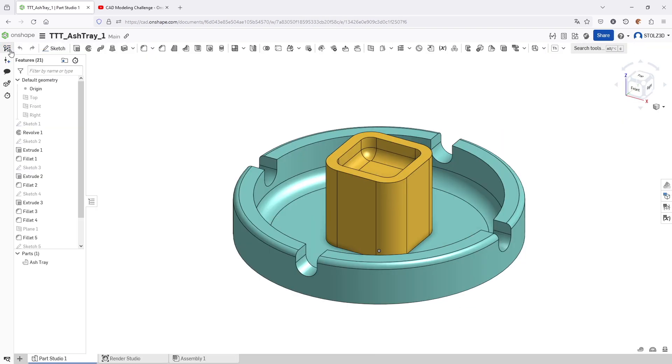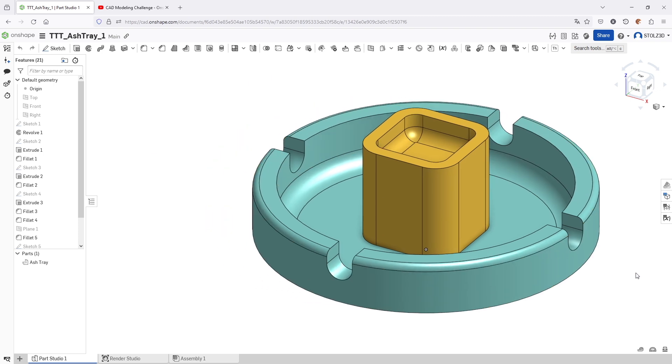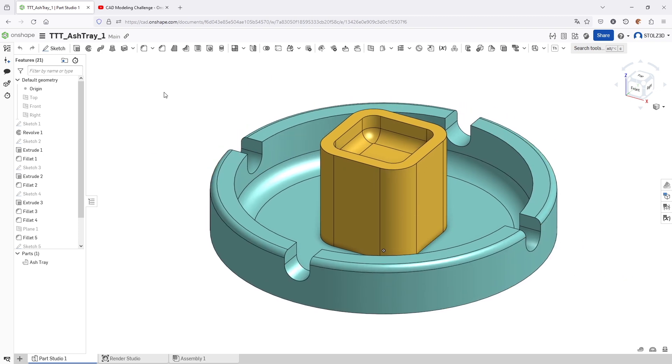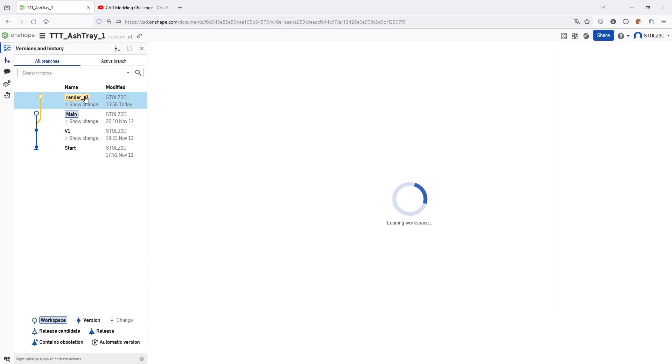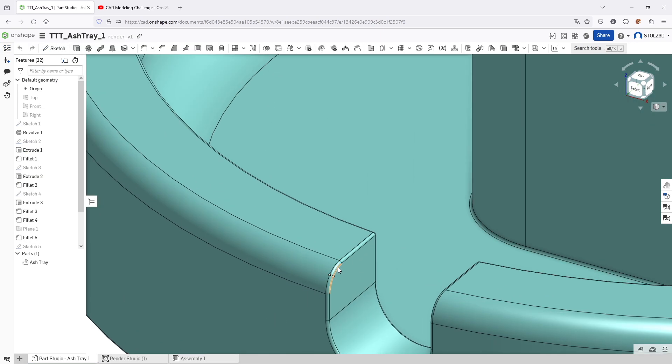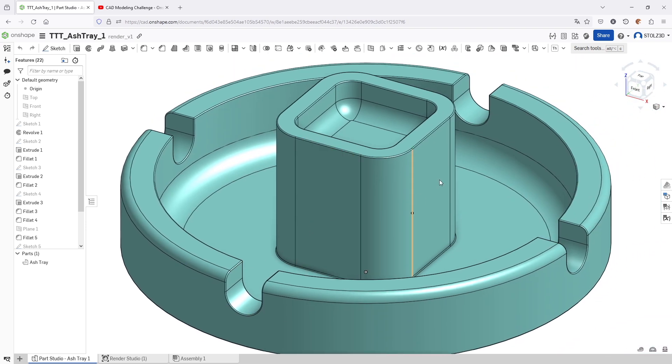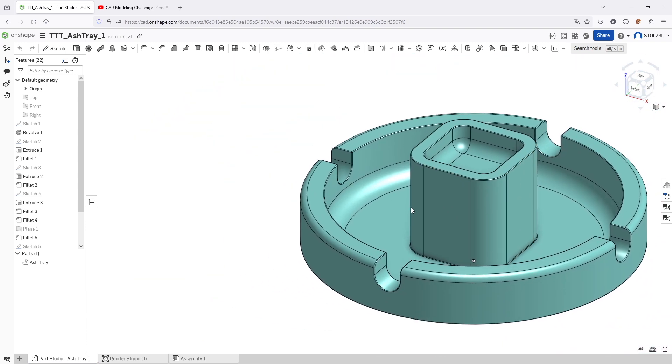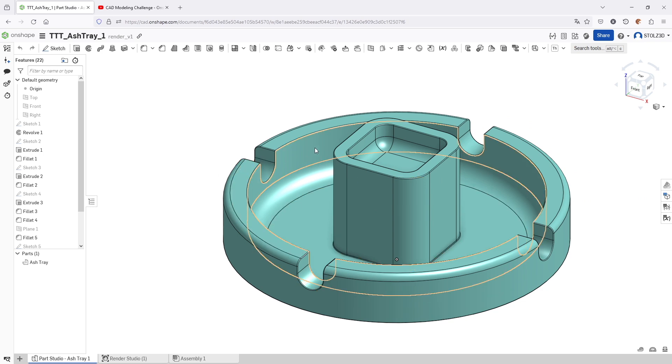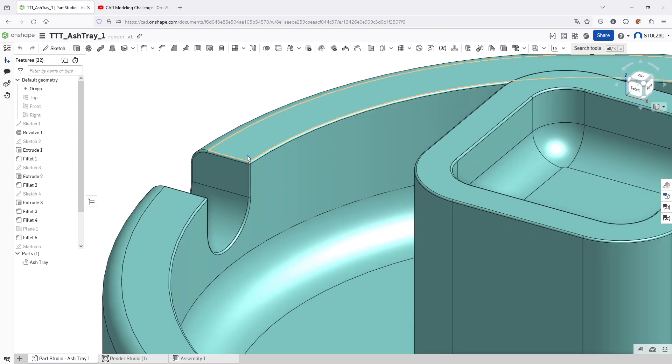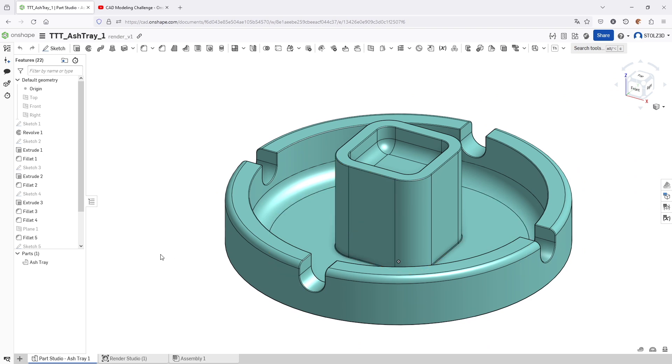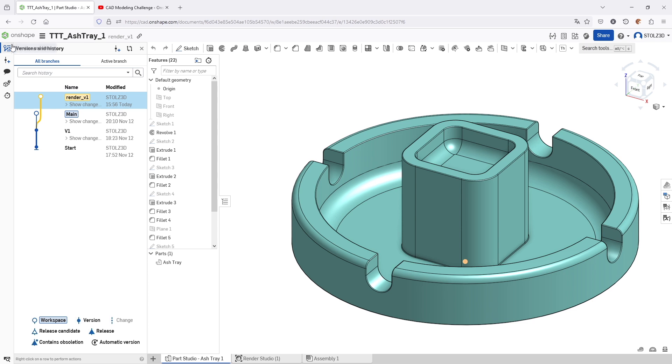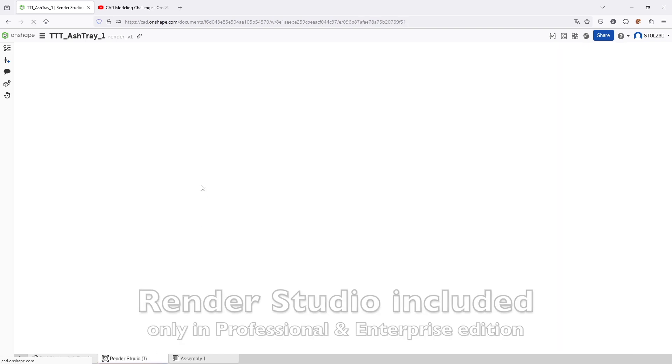I click to the version and history tree and go back to the main branch—that was my actual ashtray. For the purpose of 3D rendering to create photorealistic images, I started another branch, the render branch. In the render branch I included these little 0.5 millimeter fillets on every corner because corners in reality are never razor sharp. For photorealistic rendering it's always suggested to have these little fillets, but for manufacturing or creating technical drawings you better have these sharp edges.